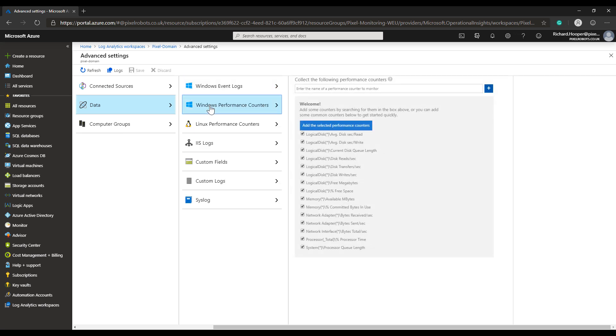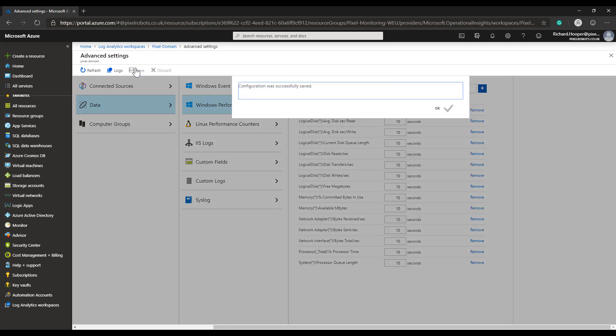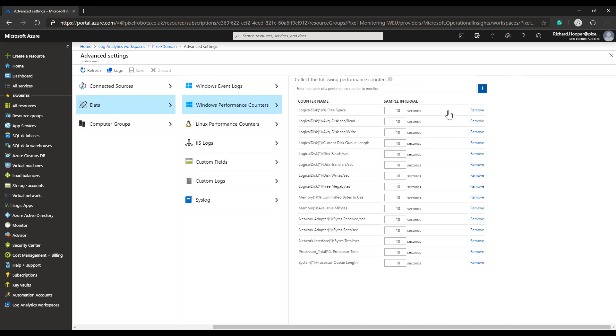Now if this is the first time you've gone into this Log Analytics workspace, or it's a brand new one where we've not enabled performance counters, you will be greeted with a screen just like this with a welcome message. To enable Windows performance counters, we click on the 'Add the selected performance counters' button and then click save. This has enabled the performance counters for this workspace.